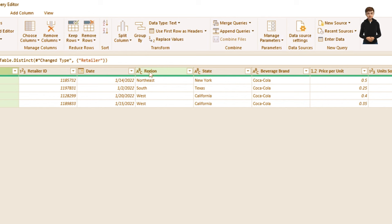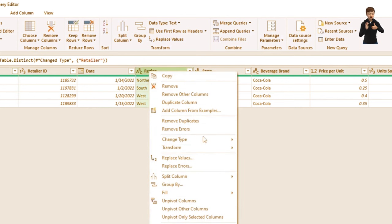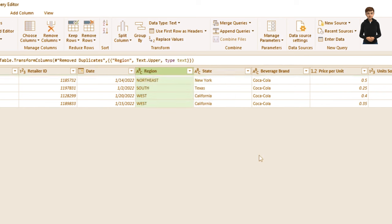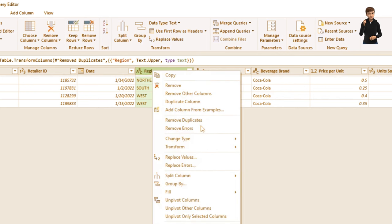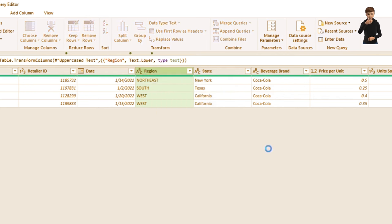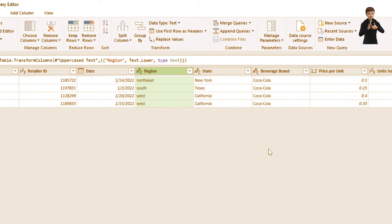To change text case, right-click on the region column, move to Transform, and click Uppercase. You can similarly go back to Transform and click Lowercase to change it back.